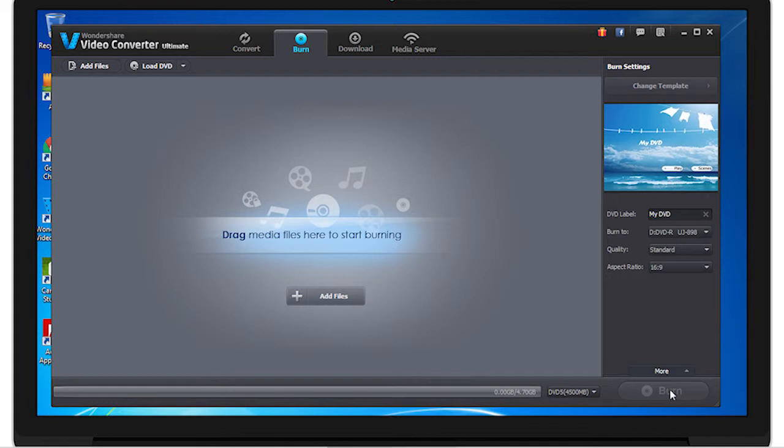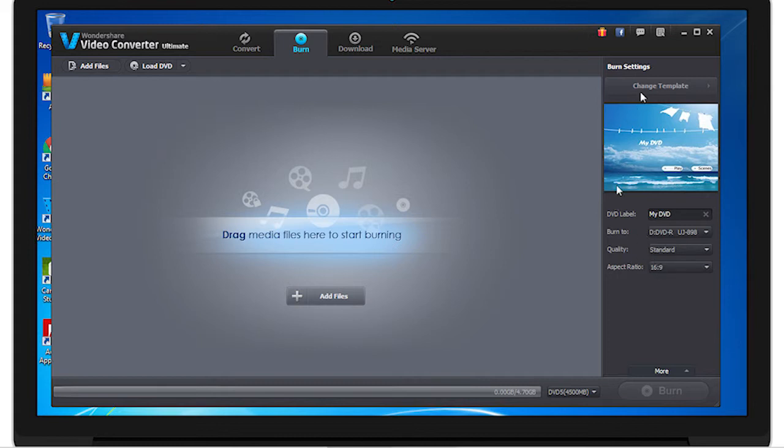Here's where you can change the label of your DVD. Either a DVD-R that you have inserted into your computer or other devices that you've inserted onto your computer here. Here's where you can change the quality of your DVD and the aspect ratio here. And here's where you can find templates for your DVD instead of the standard one that's on the screen here.